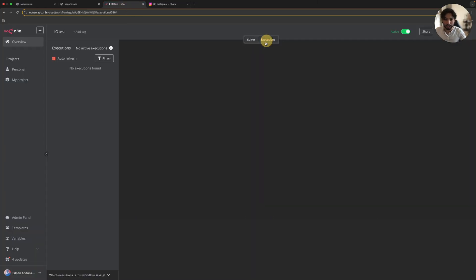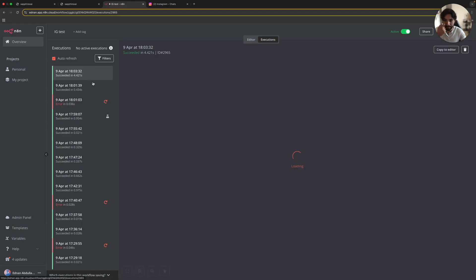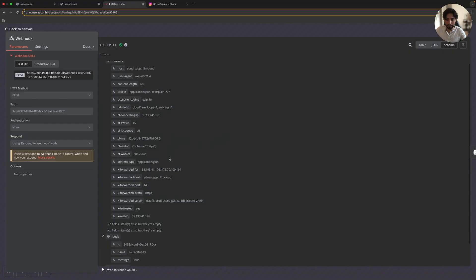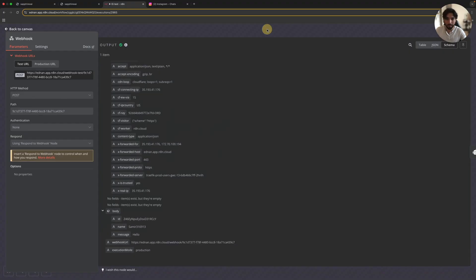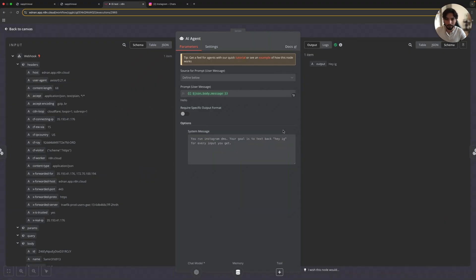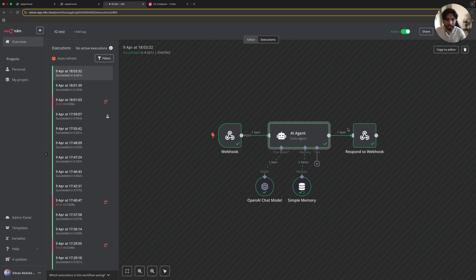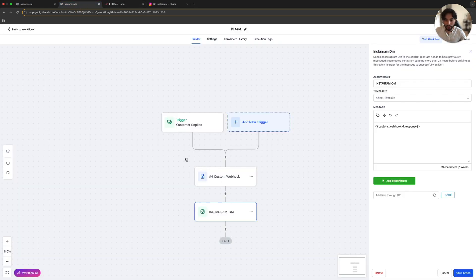Let's go back to the executions and see. We got the information back from GoHighLevel — it was 'hello,' the name of the user. Then this 'hello' is passed to our user message, to the AI agent that has the system message saying every time you get any input from the user, just text back 'hey IG.' Then we send this information to the respond to webhook that goes back to GoHighLevel and back to Instagram as a custom webhook response. I hope you guys enjoyed the video and found it beneficial and interesting. If you have more questions or anything you didn't understand, just comment down below and I'll be happy to help. Hope you have a great rest of your day. Have a good one. Bye bye guys.